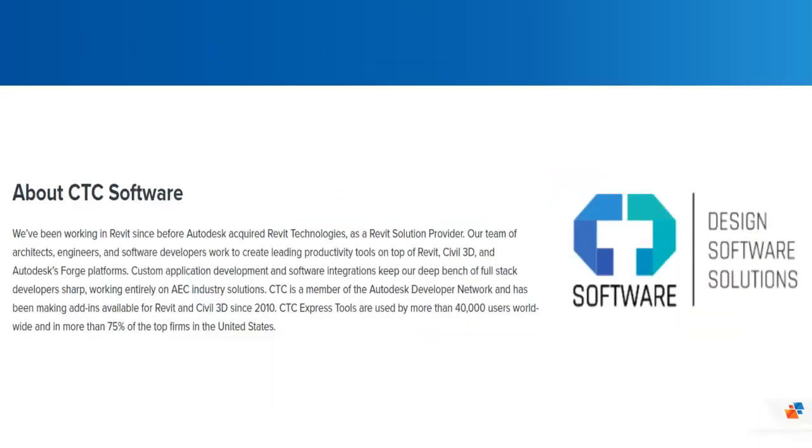We partnered with CTC since 2018 as they are the forefront of advanced productivity tools and worldwide leaders for BIM. They're members of Autodesk developer network and has been making add-ons for Revit and Civil 3D since 2010. These tools are used by more than 40,000 users globally and in more than 75% of top firms in the United States alone. SolidCAD's commitment to you by providing industry leading solutions such as CTC has always been our focus. We pride ourselves with this belief and practice.